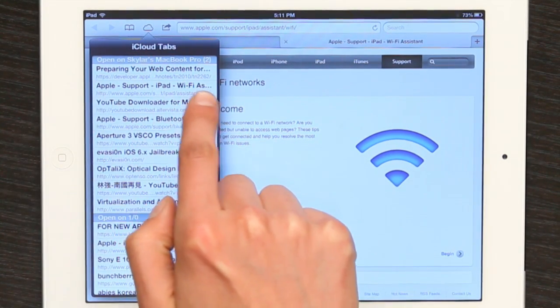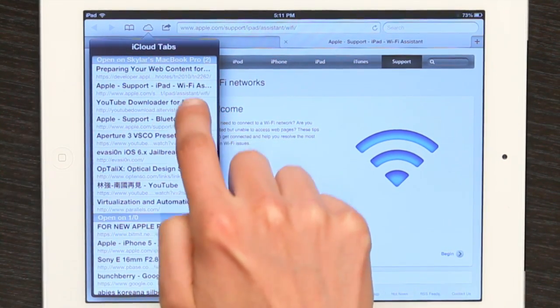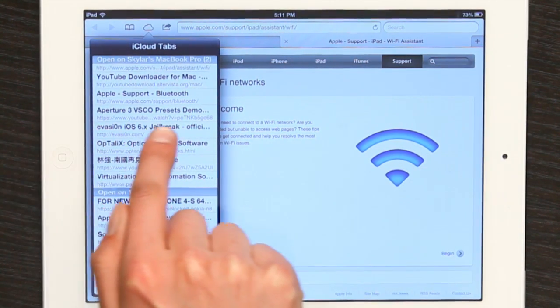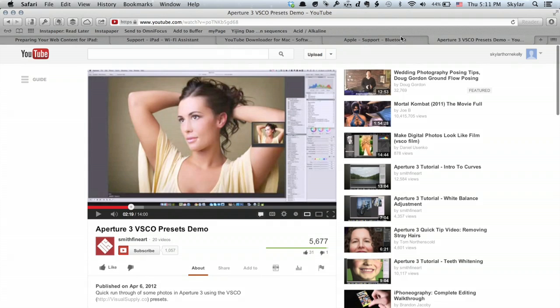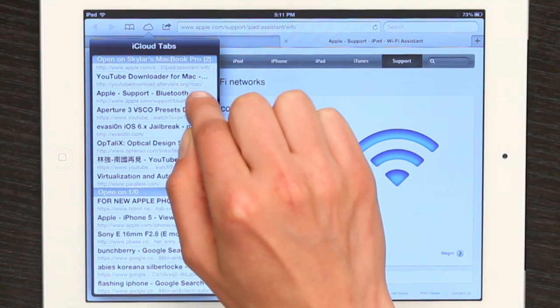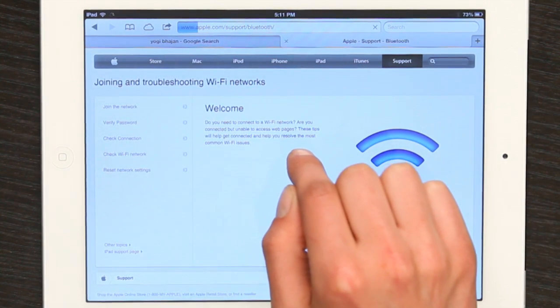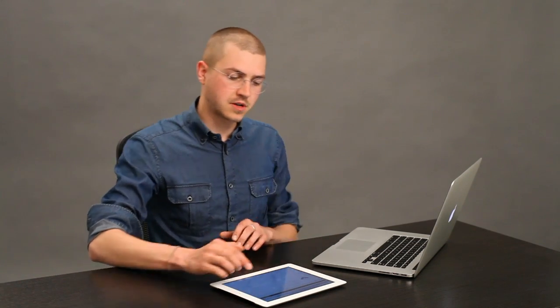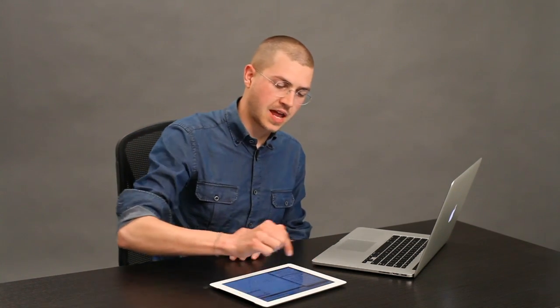So open on Skylar's MacBook Pro — look at this. Now compare this: Aperture 3, VSCO. Over here on the right-hand side: Aperture 3, VSCO. Apple Support, Bluetooth — now where's that? Right there. So all the tabs that I've got open on my Mac are listed under the cloud here.